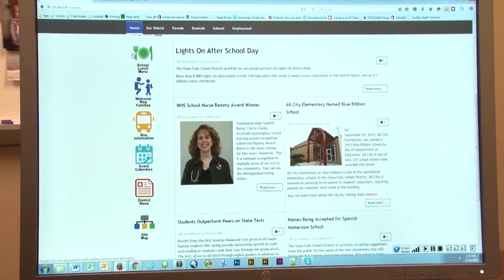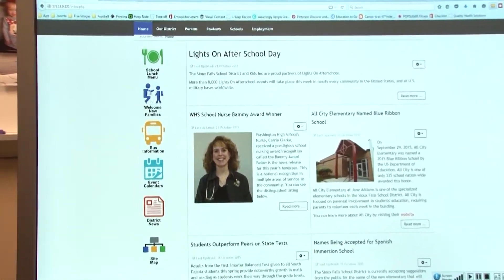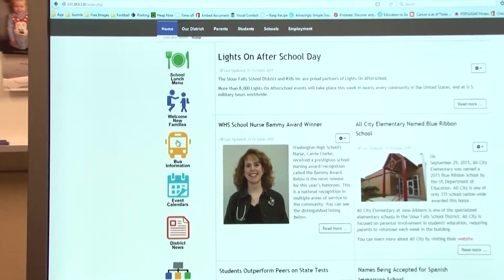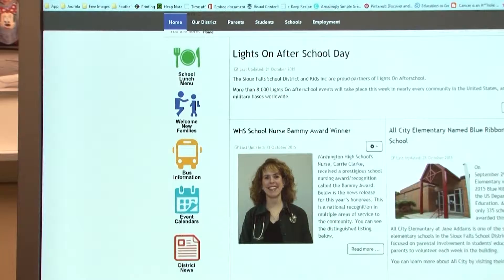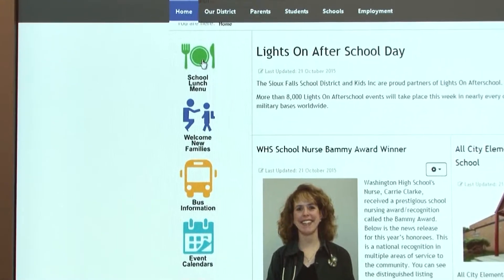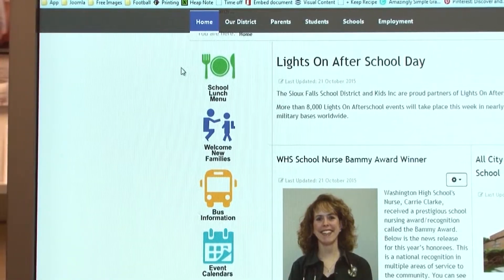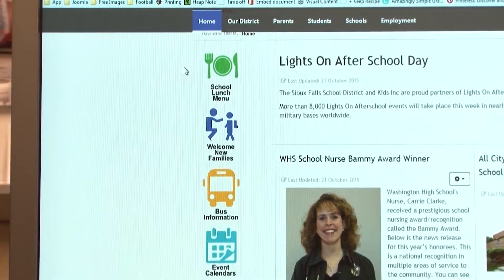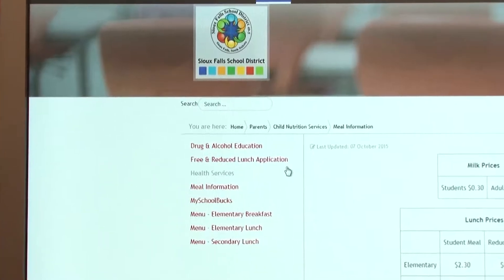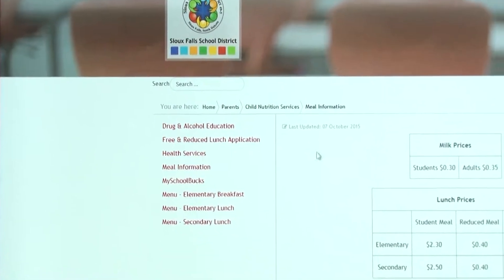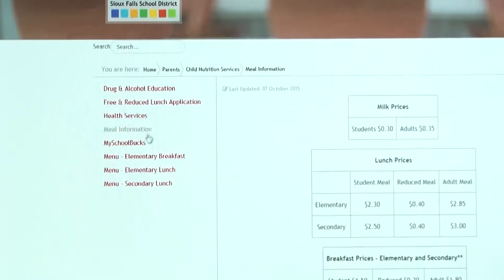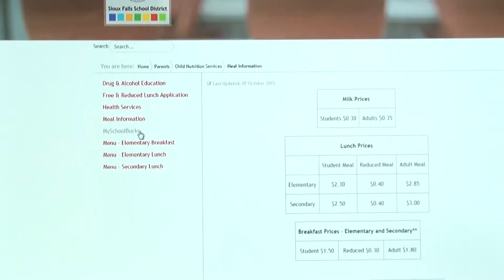Back on the home page there are six buttons on the left hand side. These will showcase the important information that we have found that the public likes to go into — school lunch menu. This will bring up the information you need for any kind of school lunch nutritional information.